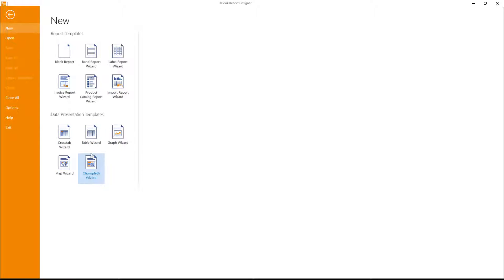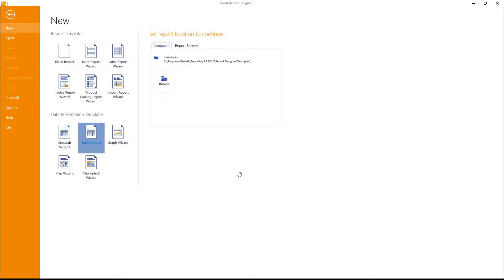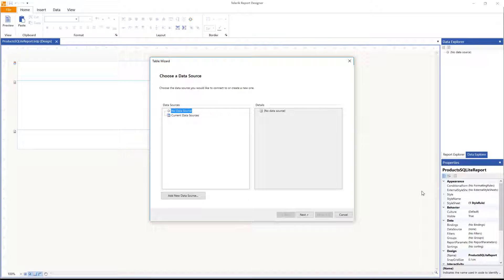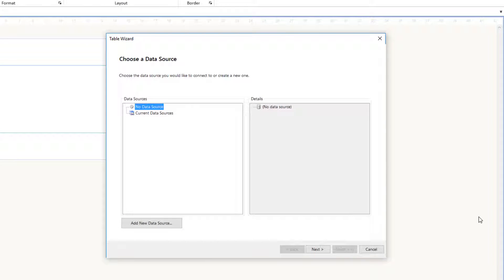I'm going to select the Table Wizard. On the right-hand side it asks me to select a location to store this report, so I'll click Browse. I'm inside the Report Designer examples folder and I'll name the file 'products_sqlite_report.trdp', then click Save. We'll be provided with a wizard to create the entire report without writing any code. First we need to select a data source — currently there is none, so I'll select 'Add a new data source'.